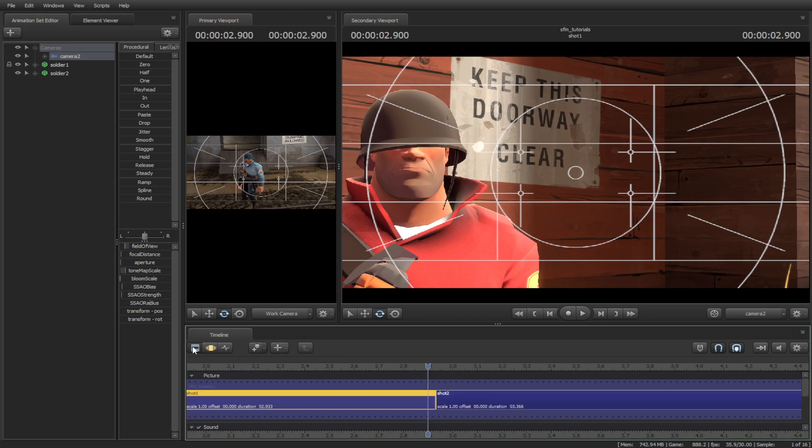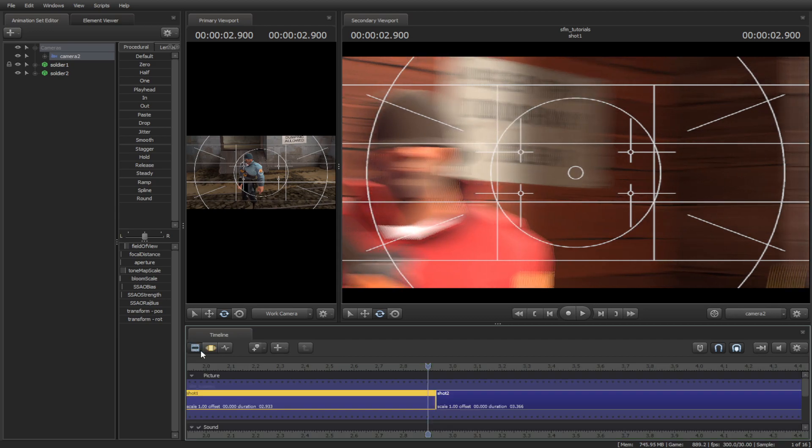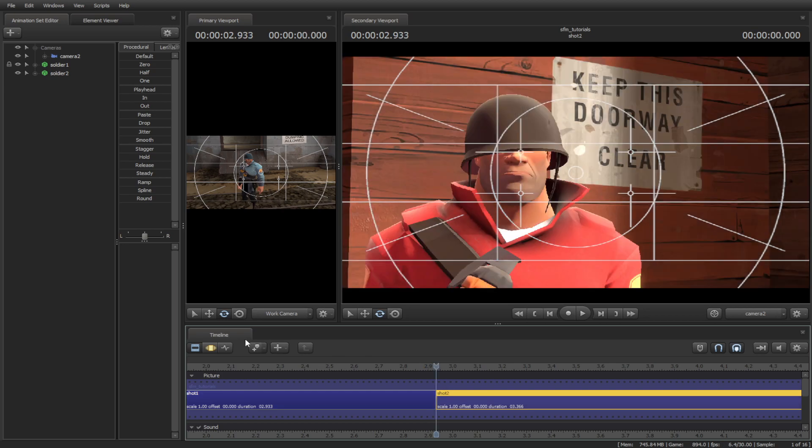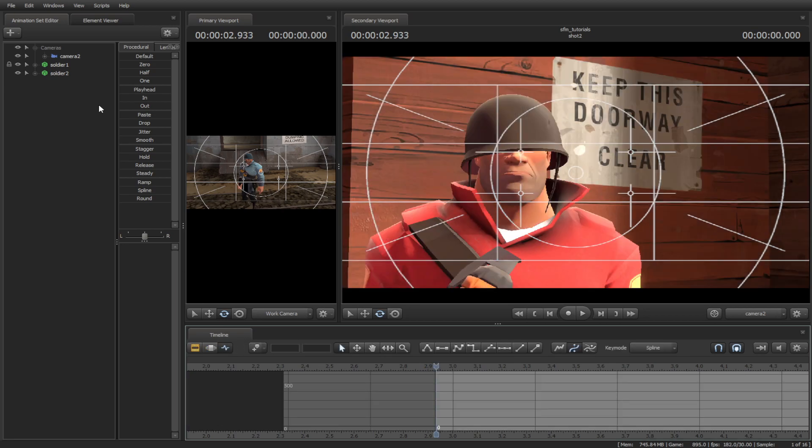Next, go to the clip editor and select shot two, and go back to the graph editor.